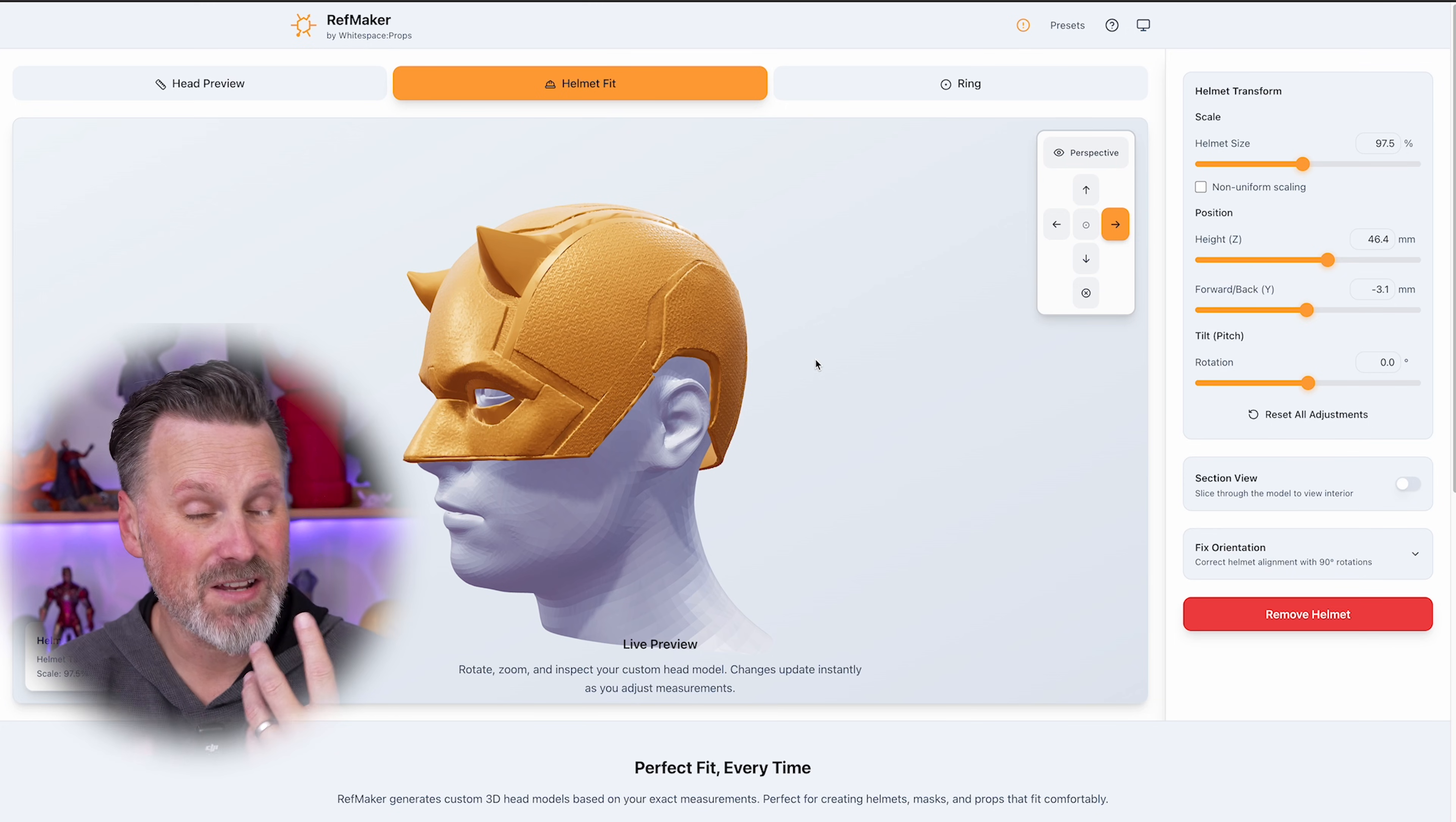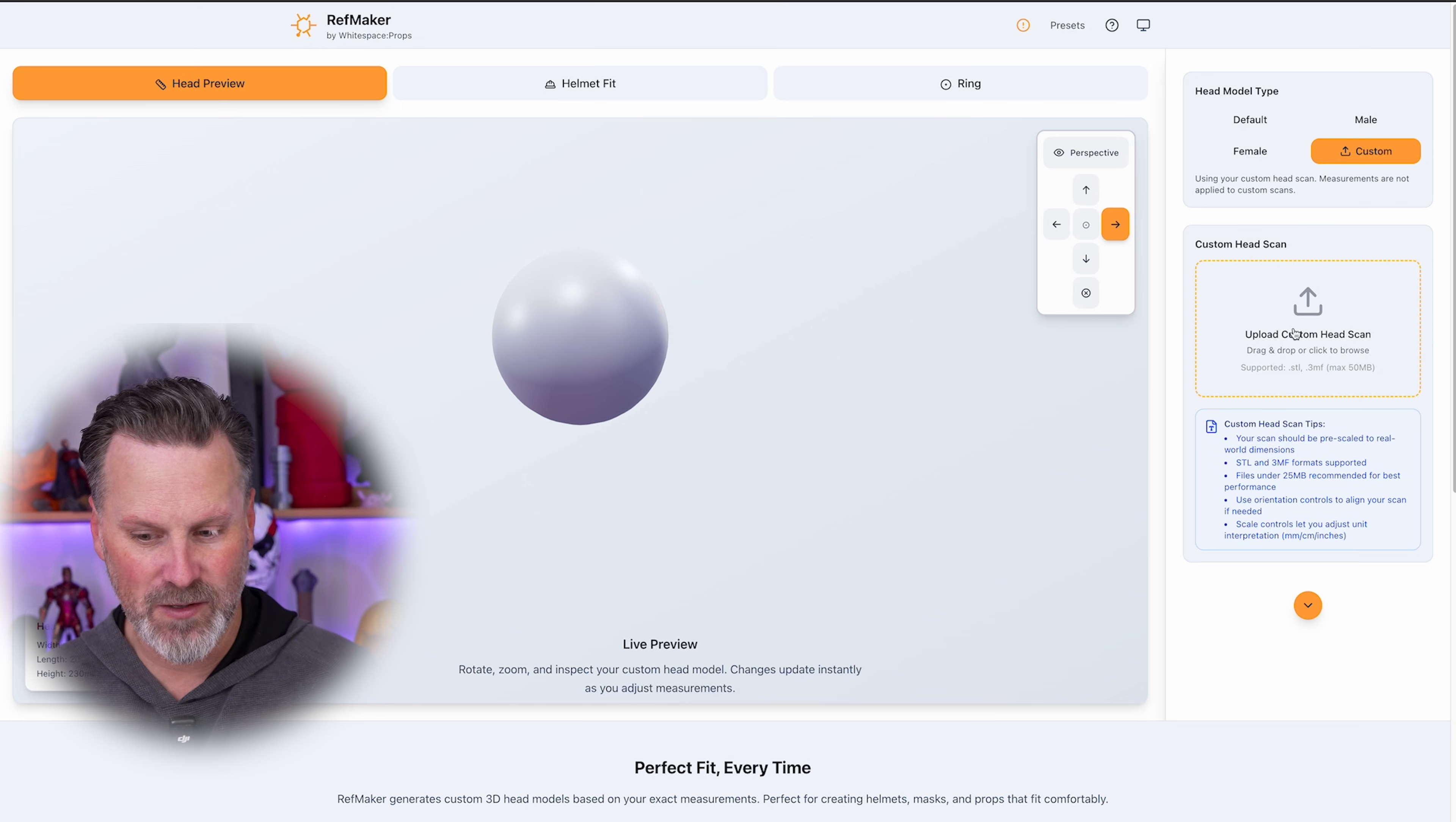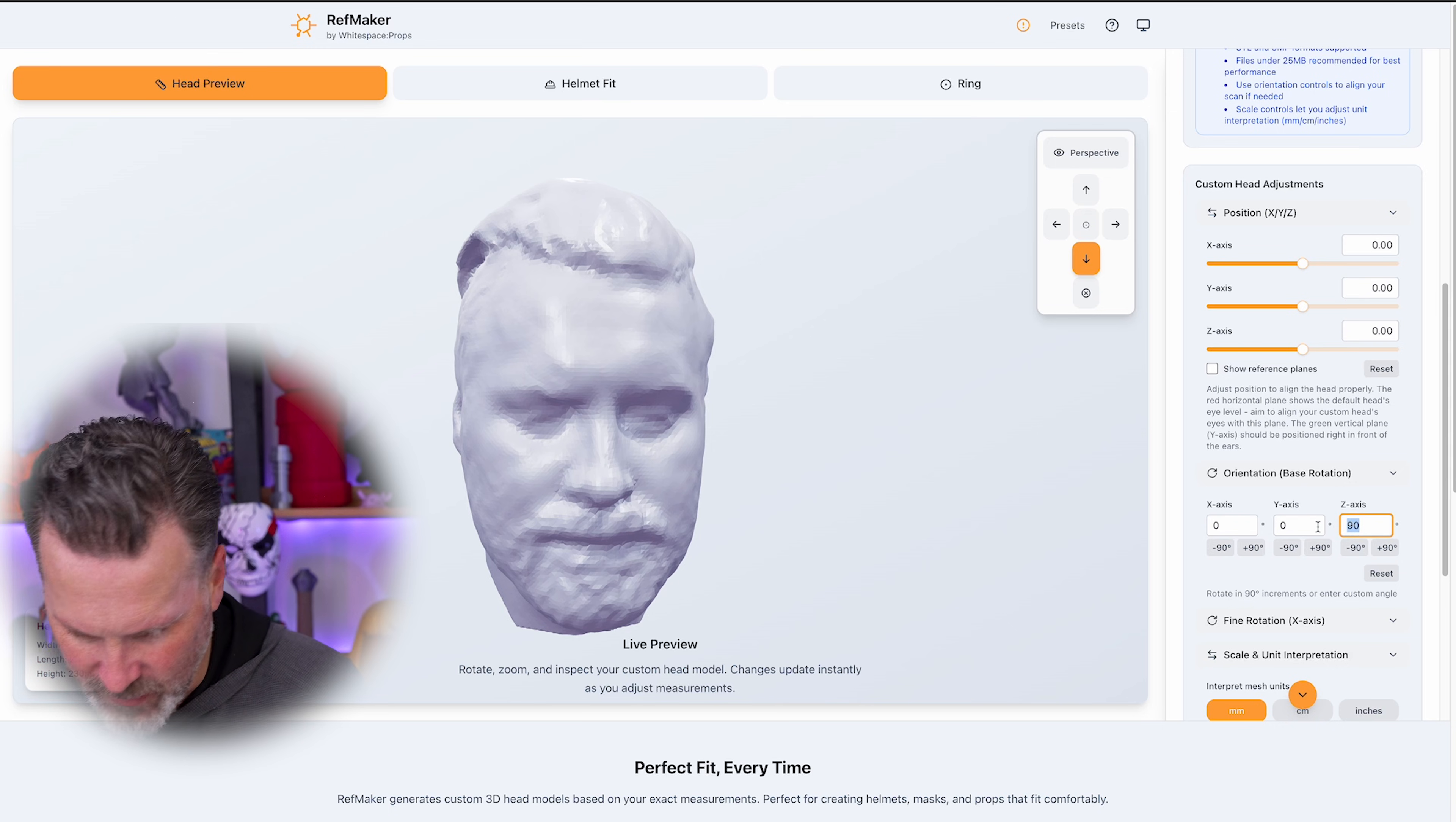Now, before I go off and try and print this, I just want to double check this by uploading a custom 3D scan of my head that I have. And I mentioned this earlier that you can come back to the head preview section and upload your own custom file here. My head also imported wonkily here and I want it to be positioned correctly so that the front is facing the actual front.